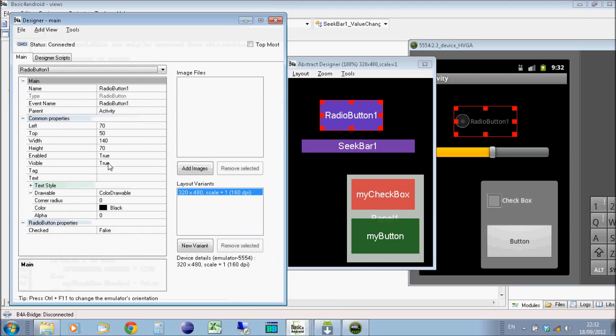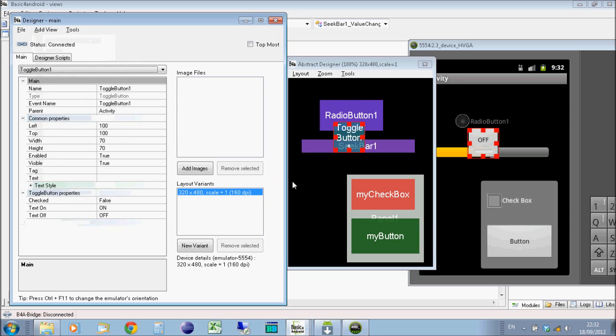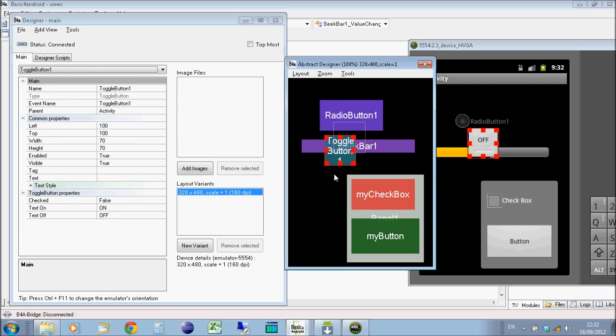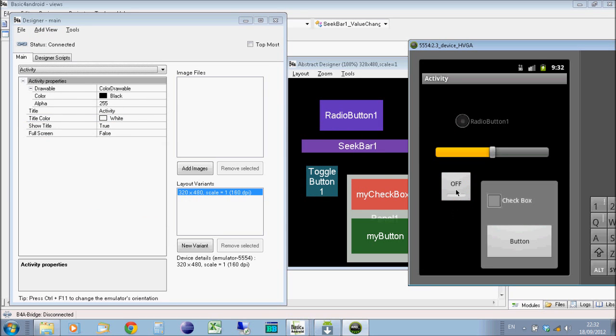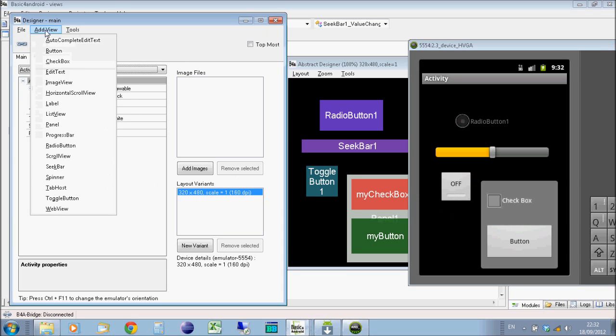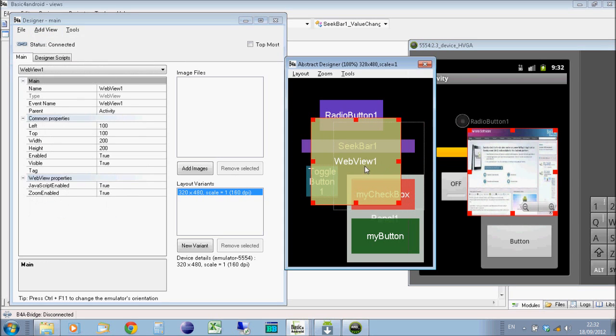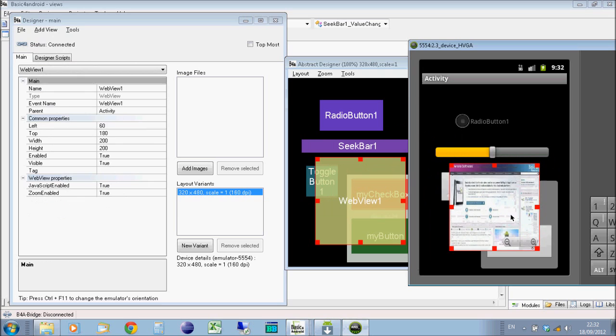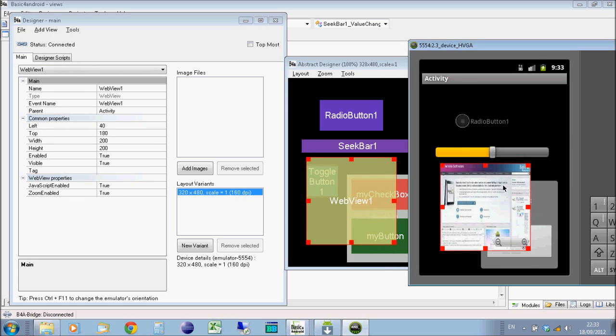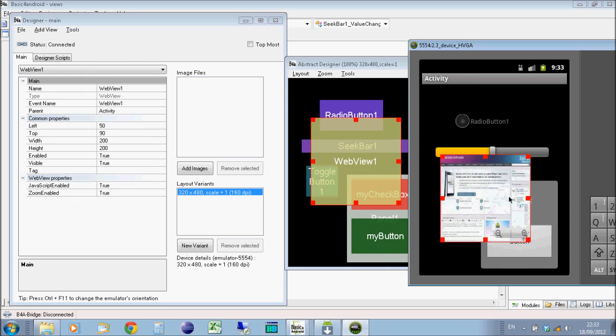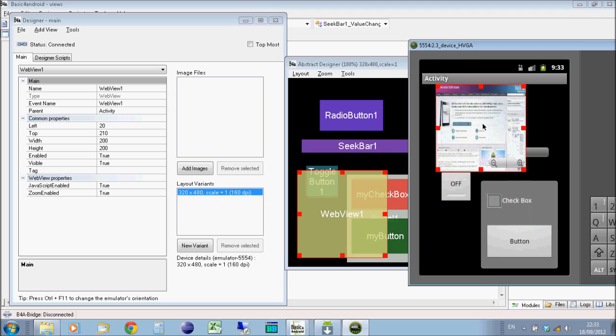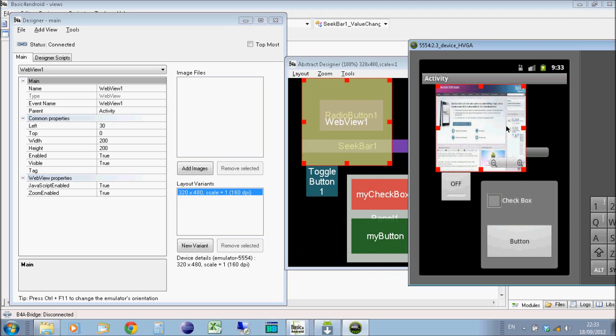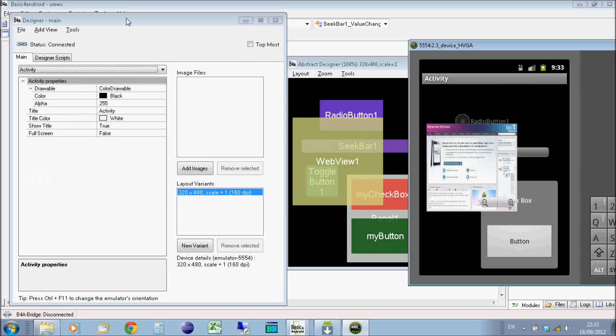And then the only other views on here then are the toggle button, which is simply an on-off button. So if I add it, you'll see it's literally an on-off button that the user can switch on and off. And then we have web view, which is a window which enables you to display websites within your application. So you may want to use that on a help page. Or you may want to use it as a shortcut to a website. Or just simply write an app that is a shortcut to a website in itself, which just opens that site on your main app. And then you could have a few other functions around that web page, say. So that's it for views.